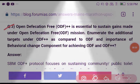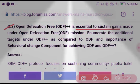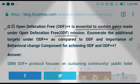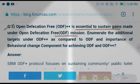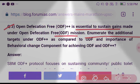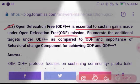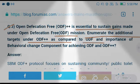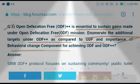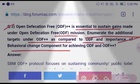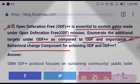Our first question: identification of what is essential to sustain gains made under the Open Defecation Free mission. We need to discuss ODF++ as compared to ODF only, and the importance of the behavioral change component for achieving ODF and ODF++, comparing their similarities and dissimilarities.